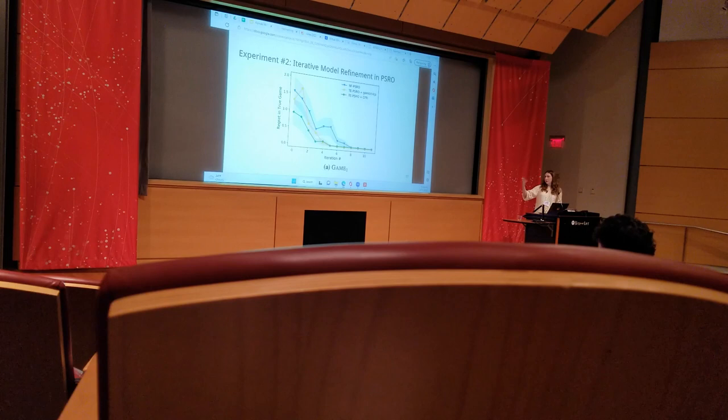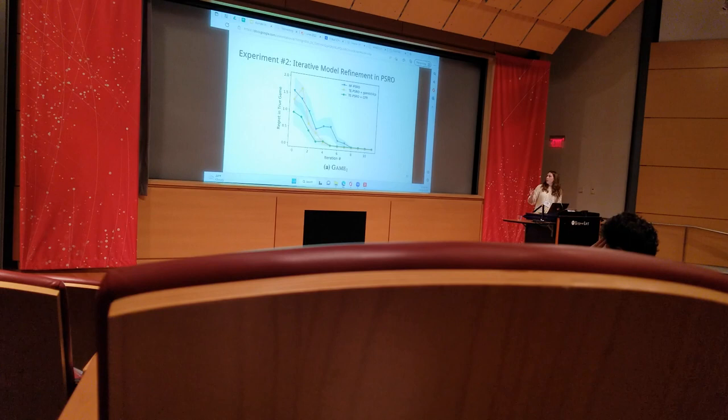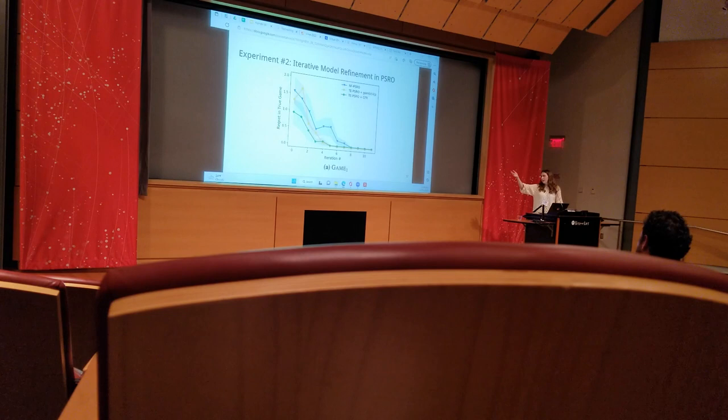We use two different solvers for the extensive form model. In this plot, you're looking at the regret over time of that solution within the true game. For this plot, it was Game 1; you're looking at regret over each iteration of PSRO.